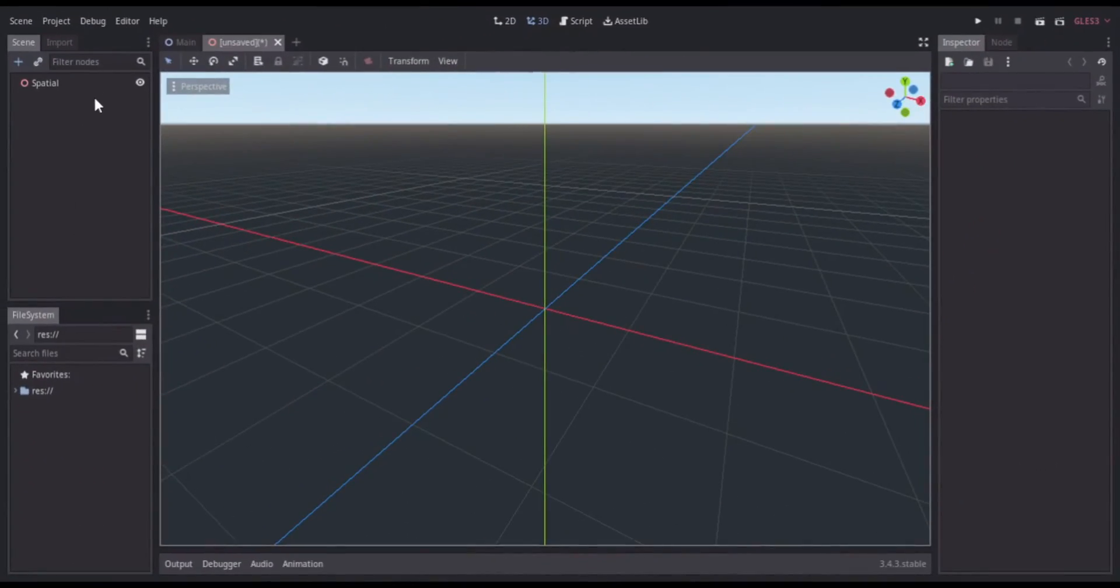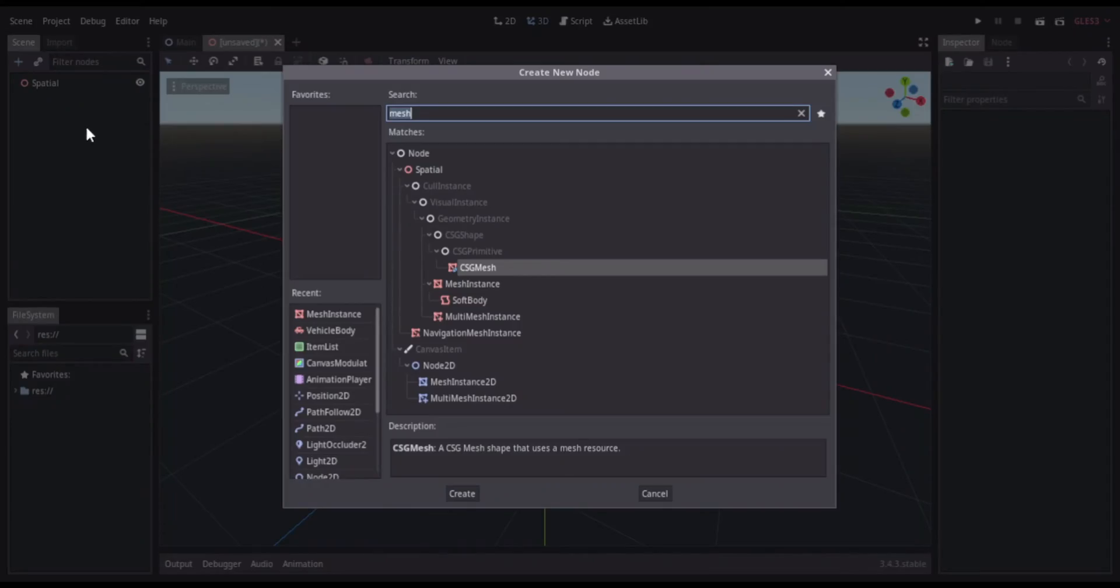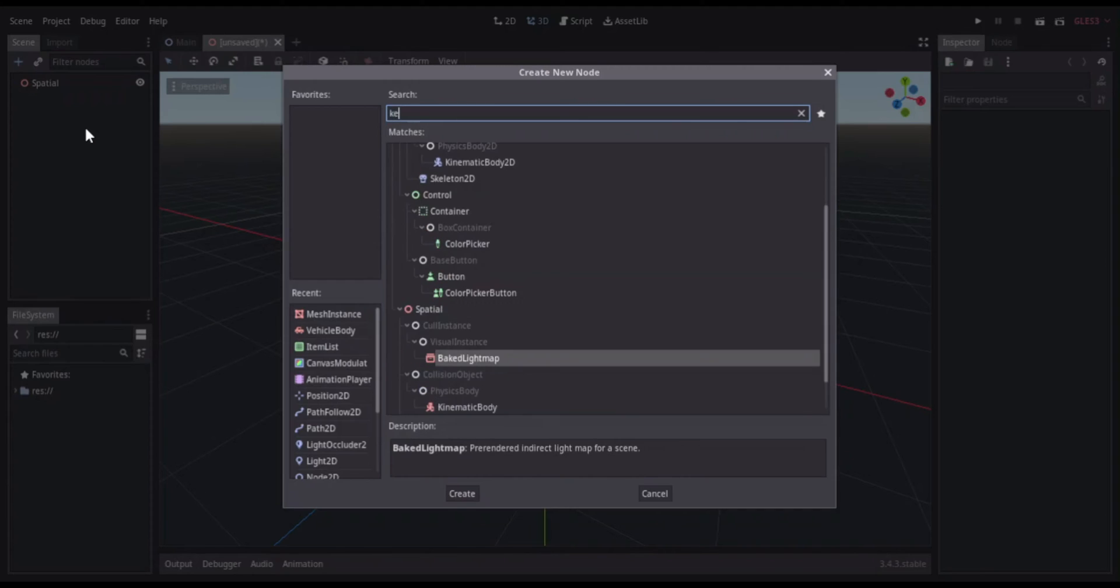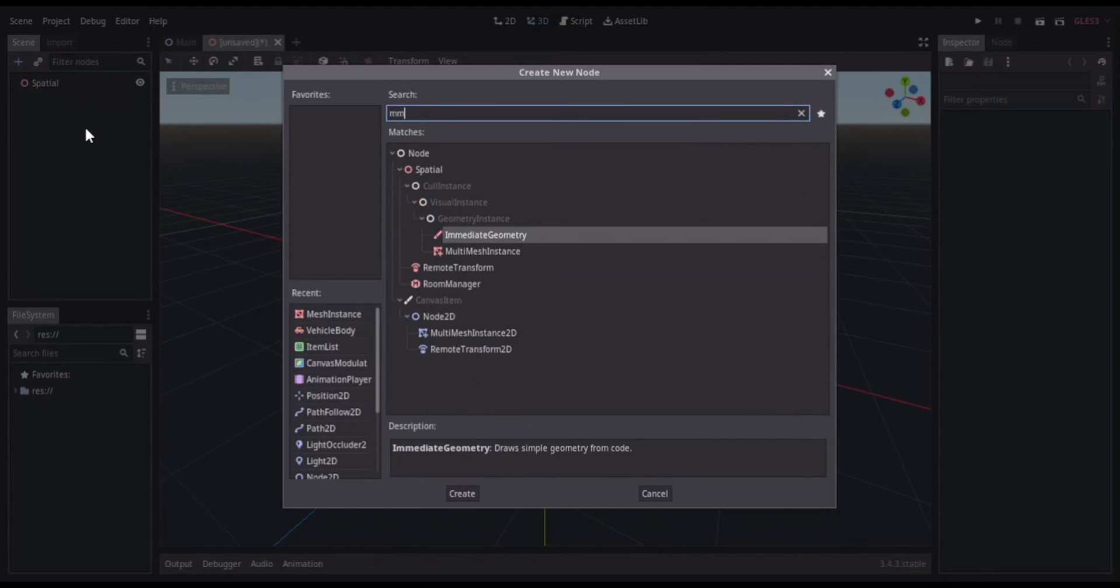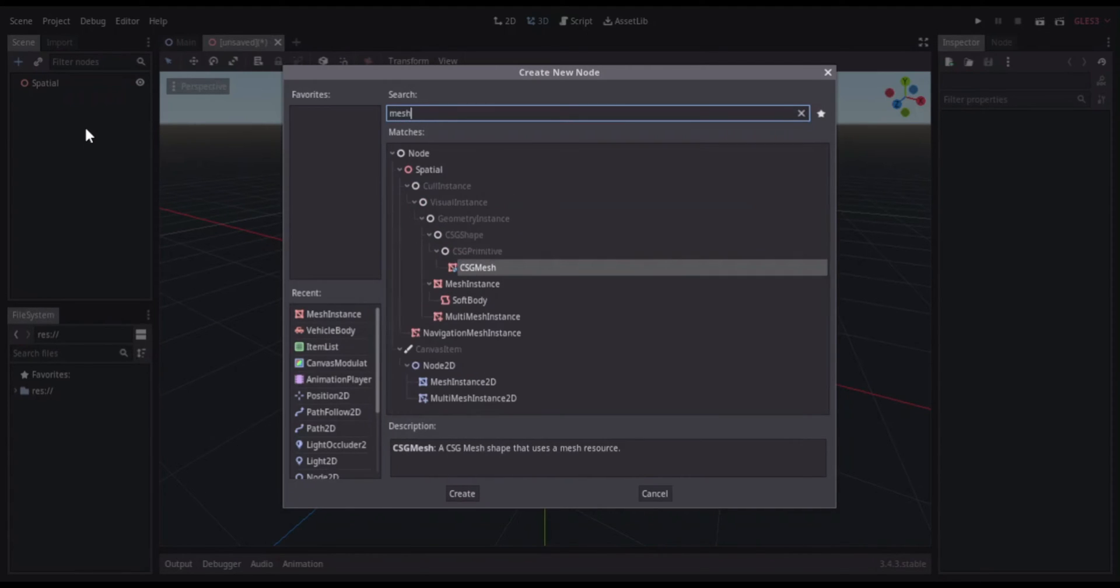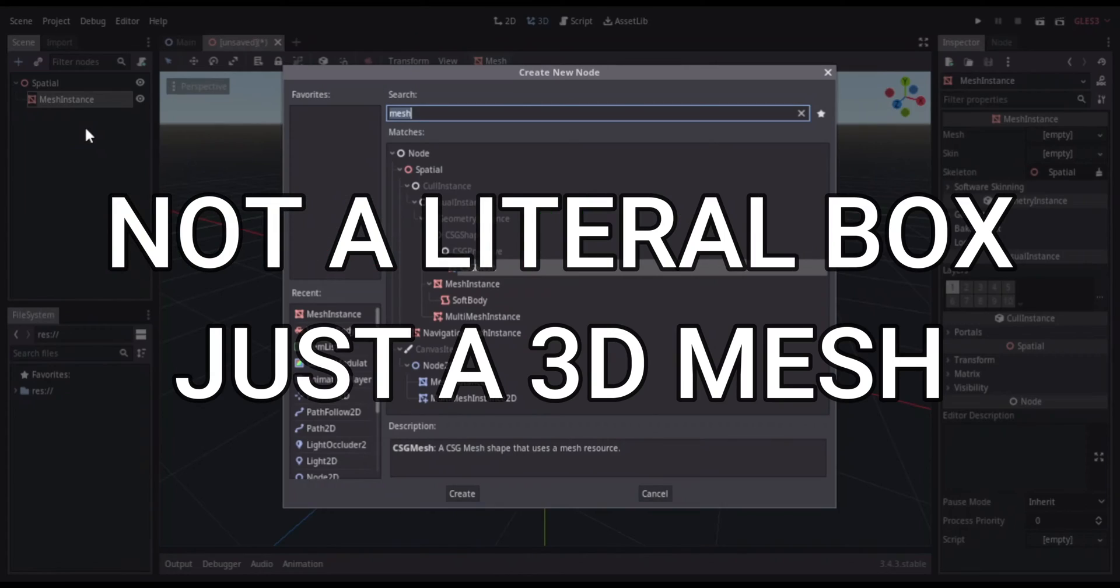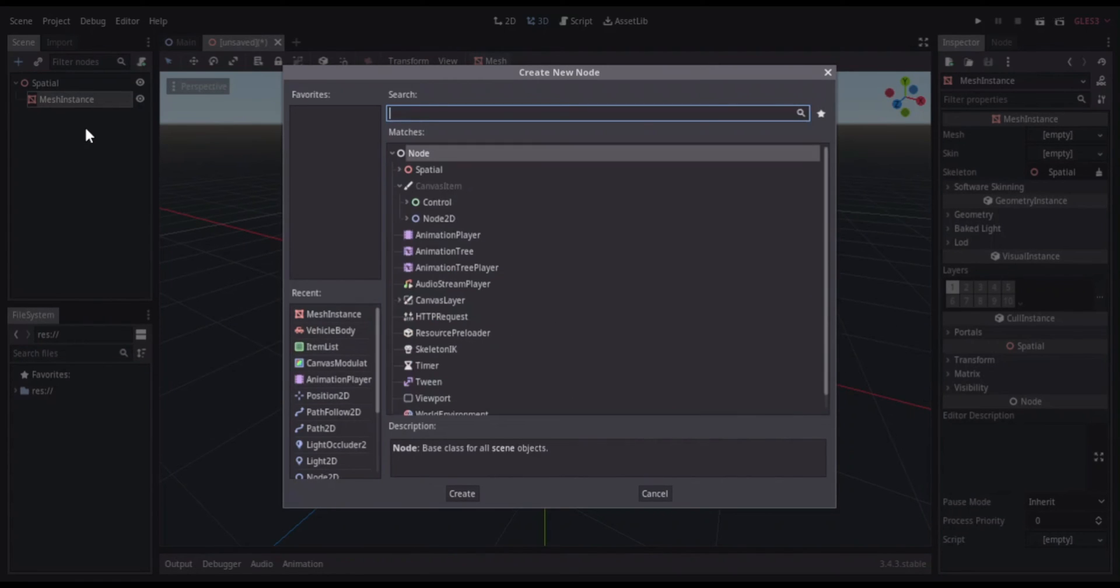So the first thing I did was set up a platform. I set up a static body with a collision shape and then also set up a box and added a concrete texture to it.